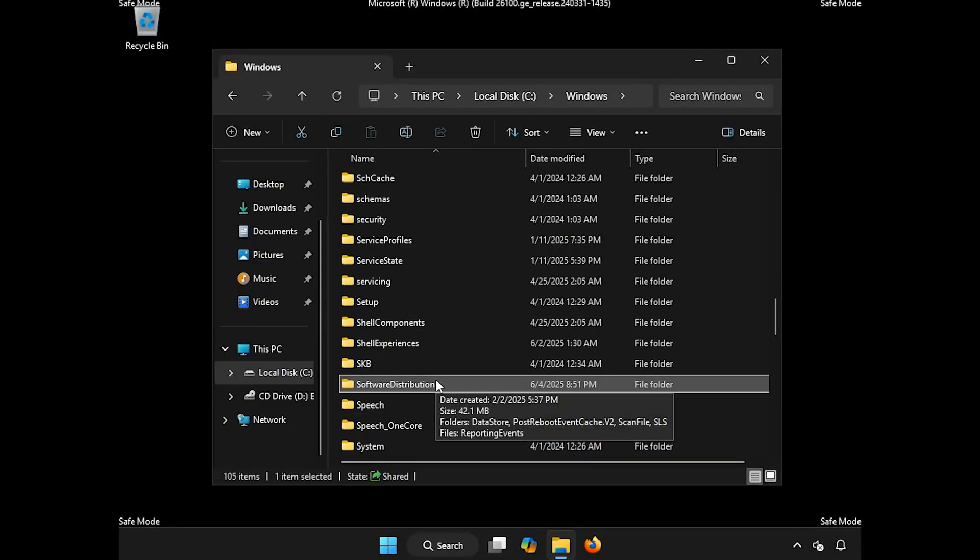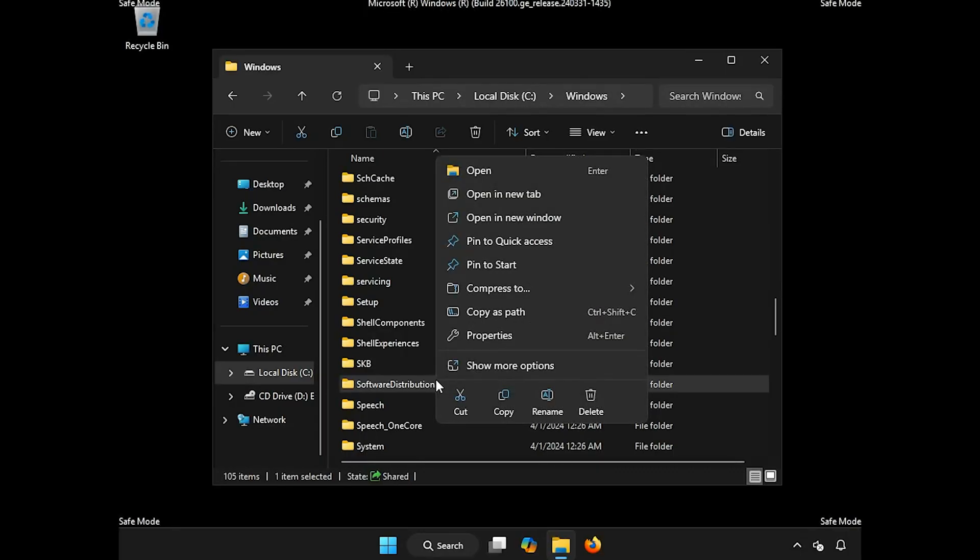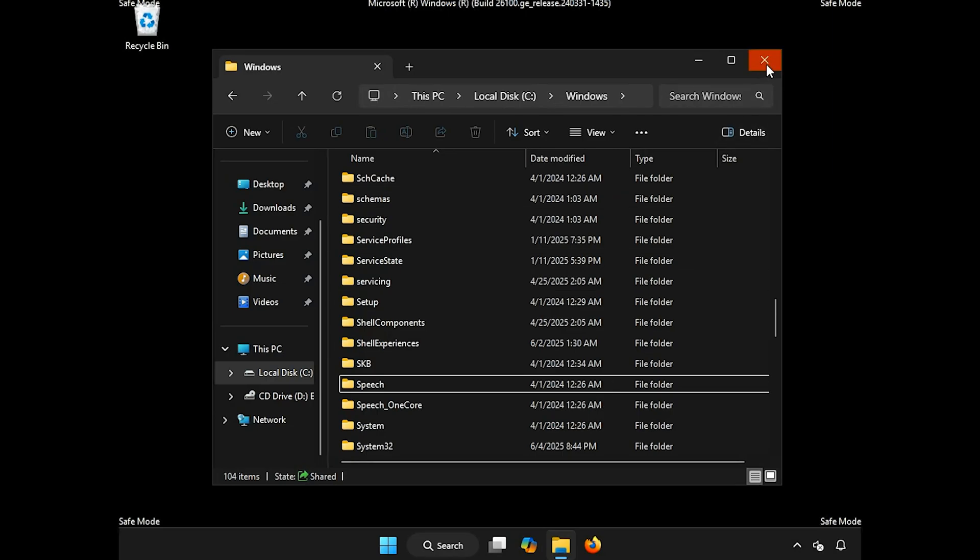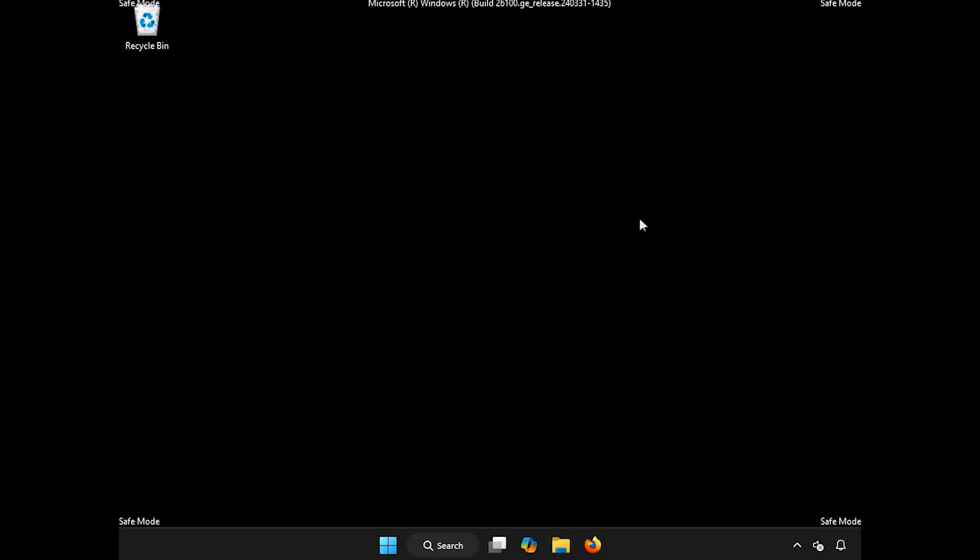Right-click it, and select Delete. Restart your PC.